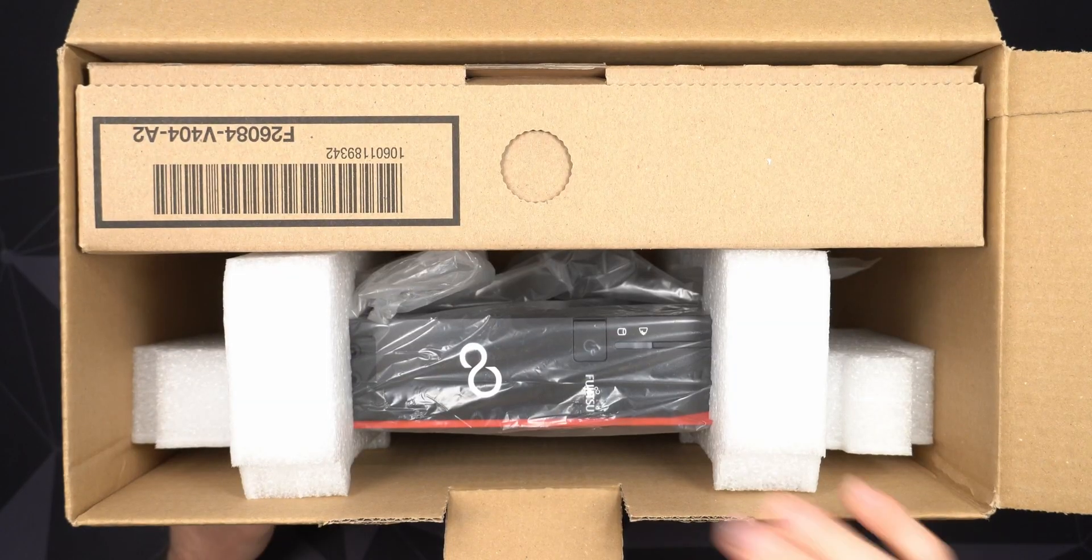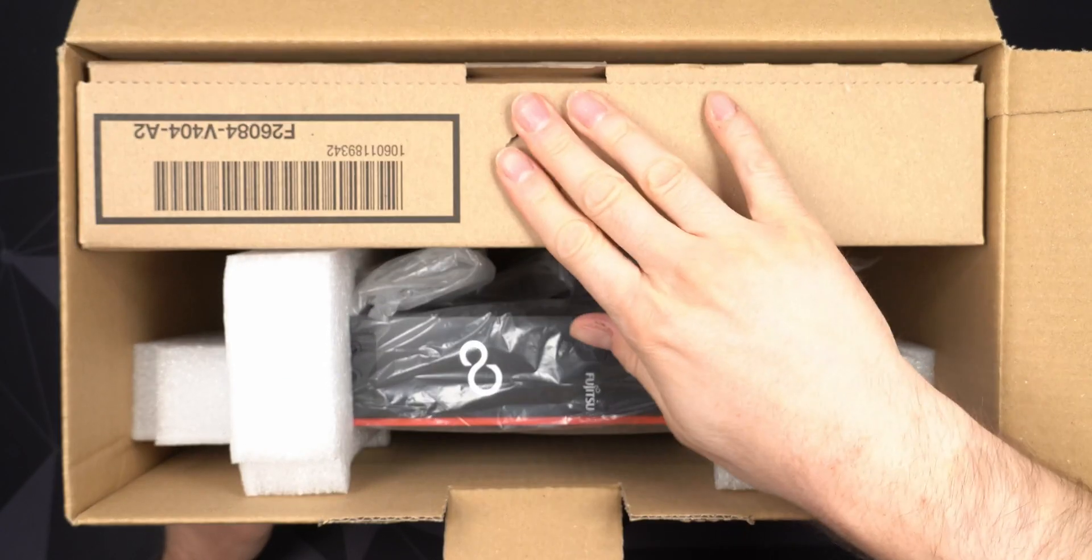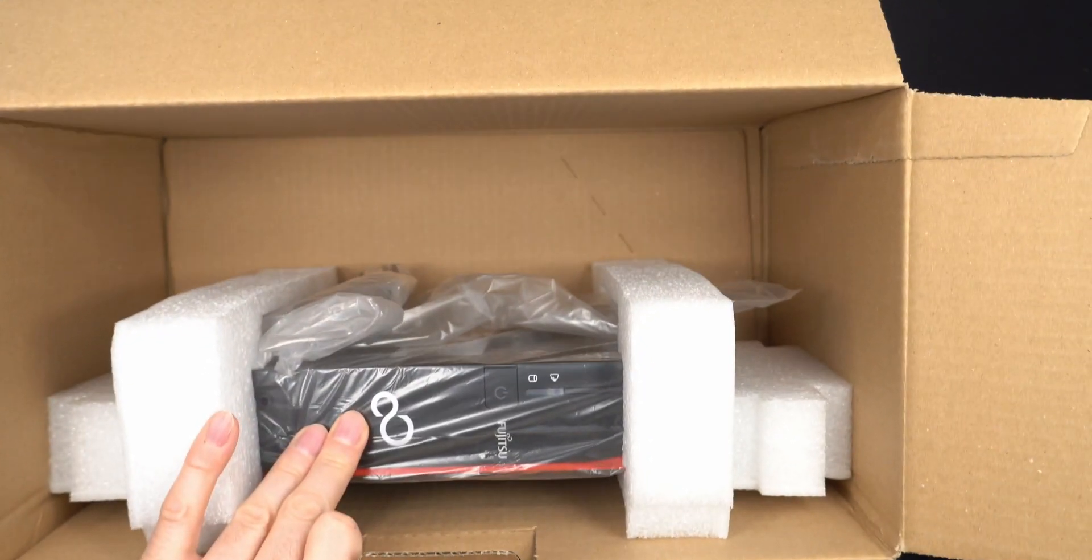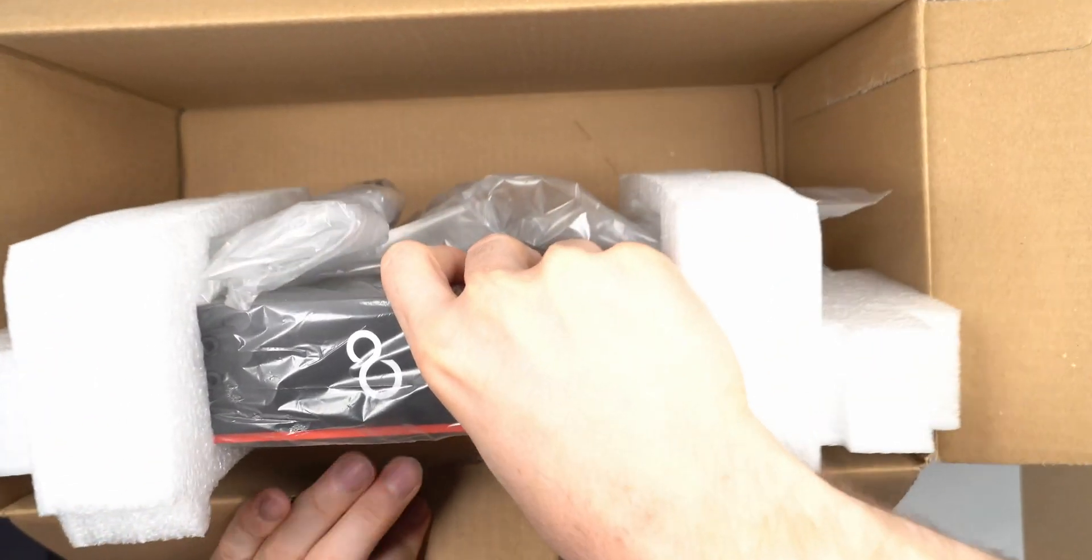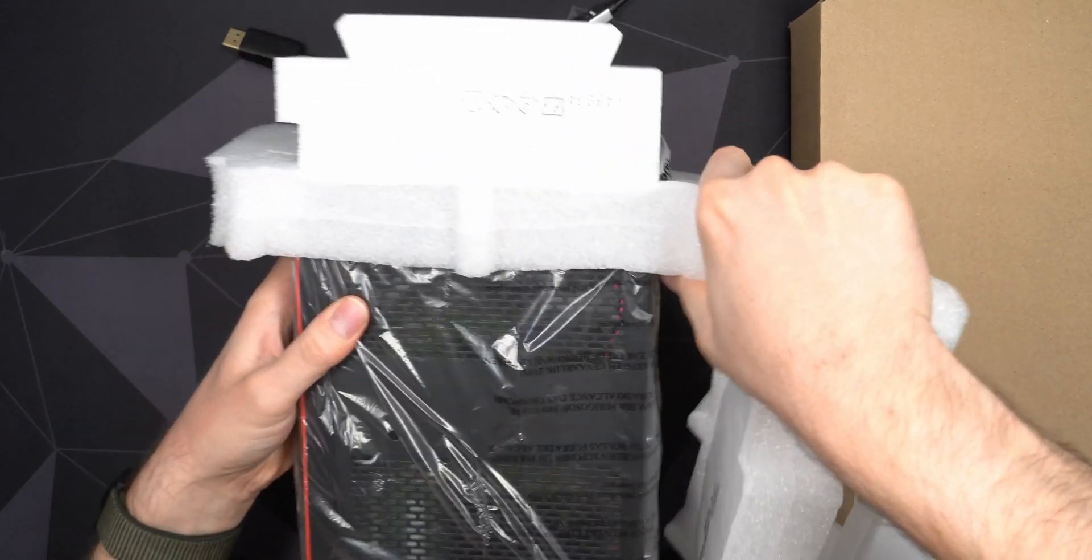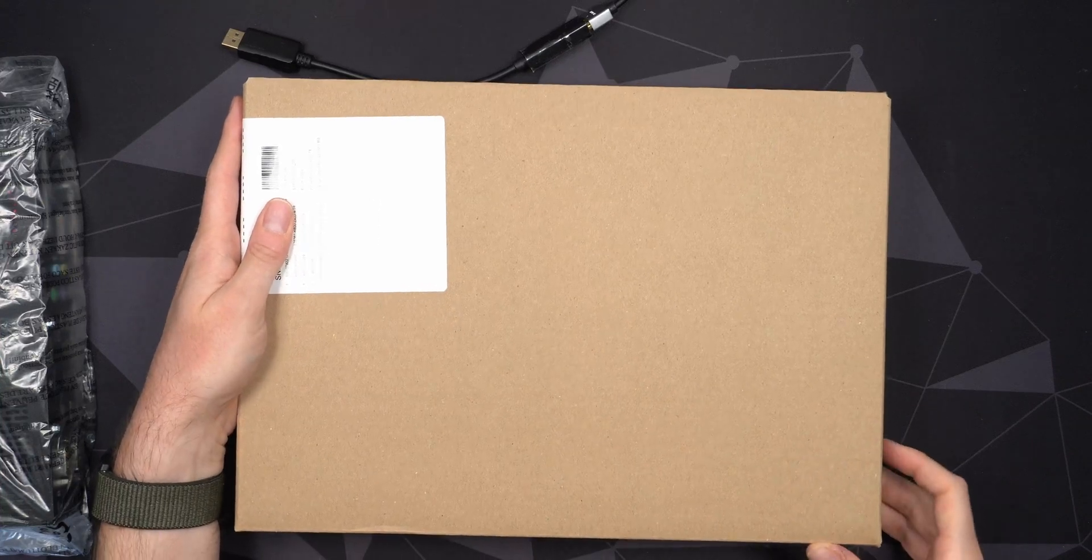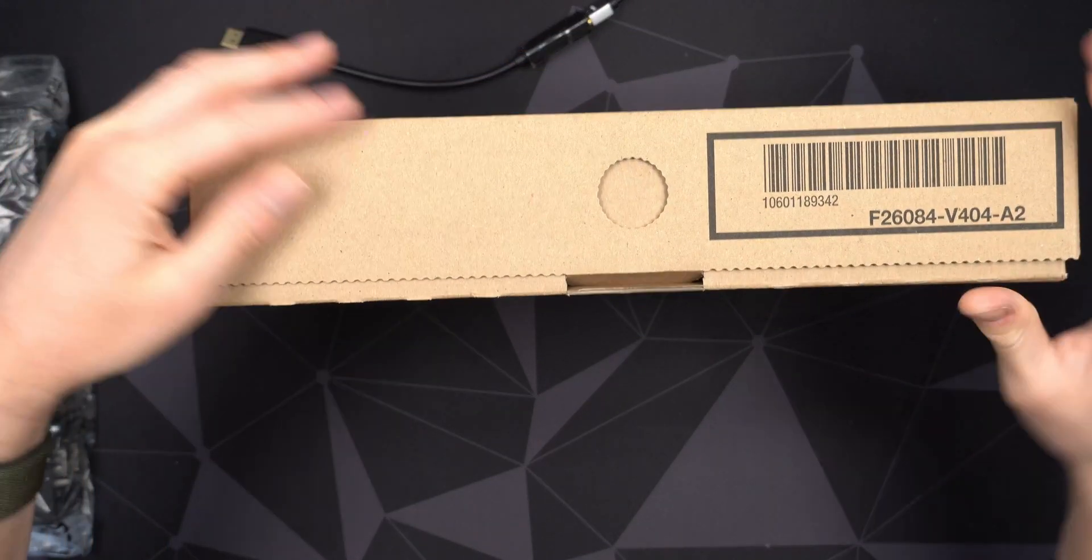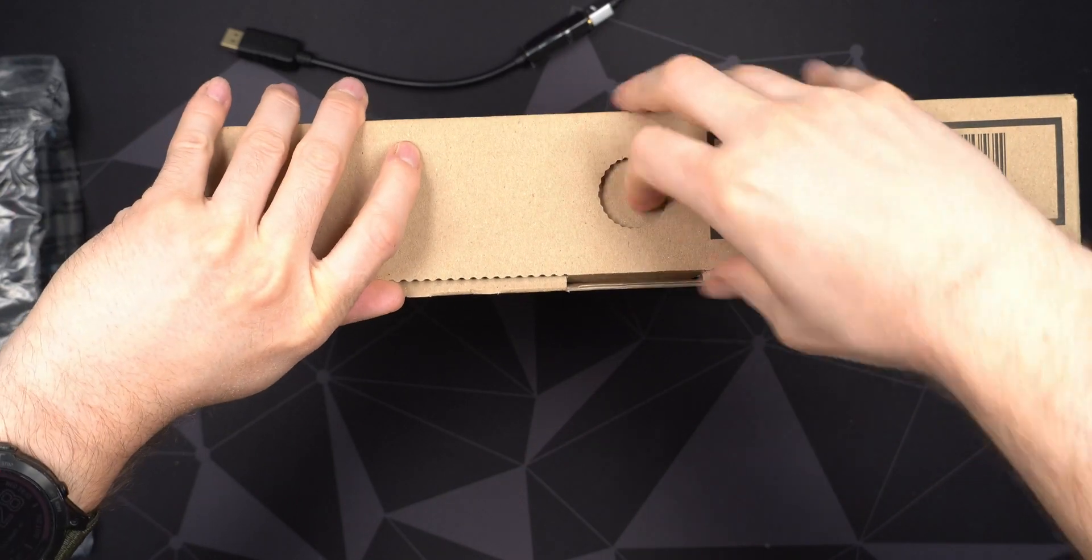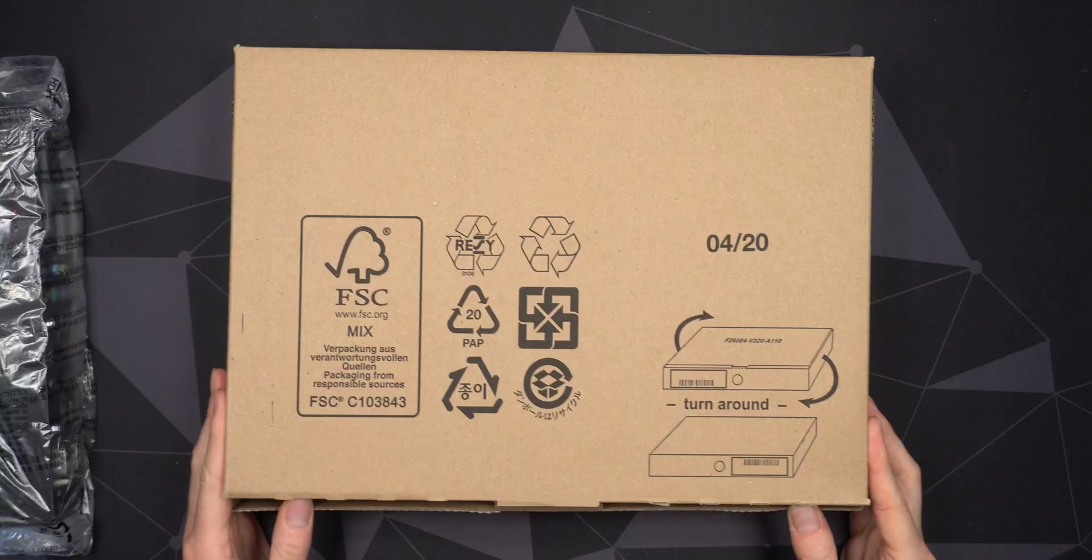And there we have it. Computer here and of course accessories here. Let's just remove this accessory box and as well as the computer. Have a closer look at it. Let's just put the computer to the side for now. And first off, let's just have a look at the accessory box and see what we actually get included here.